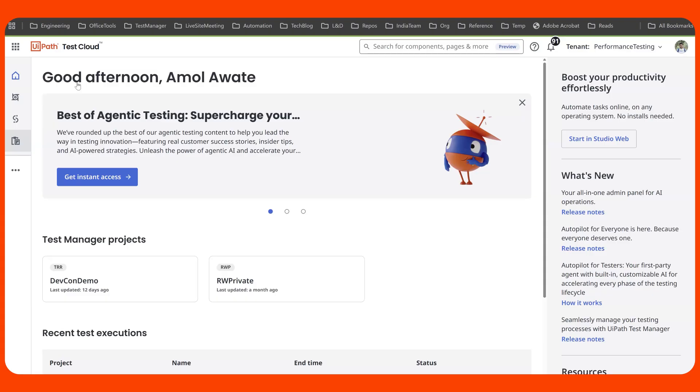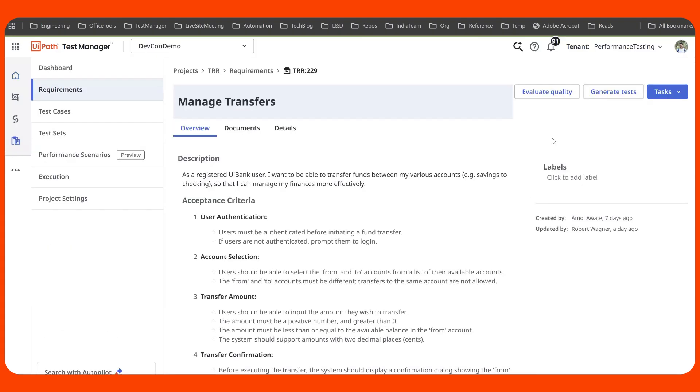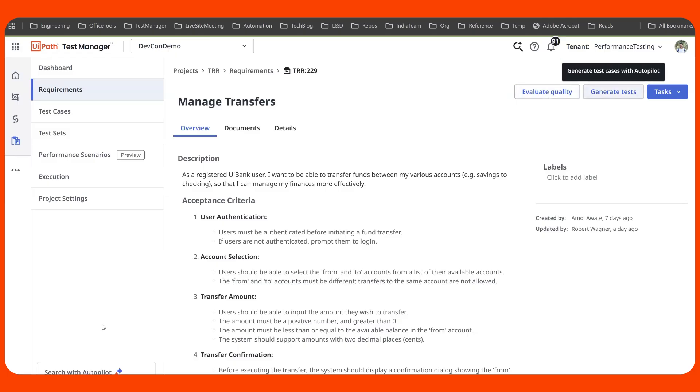Within Test Manager, you would have access to test management capabilities as well as the autopilot capabilities like evaluation of requirements, generation of test cases, or searching with autopilot.